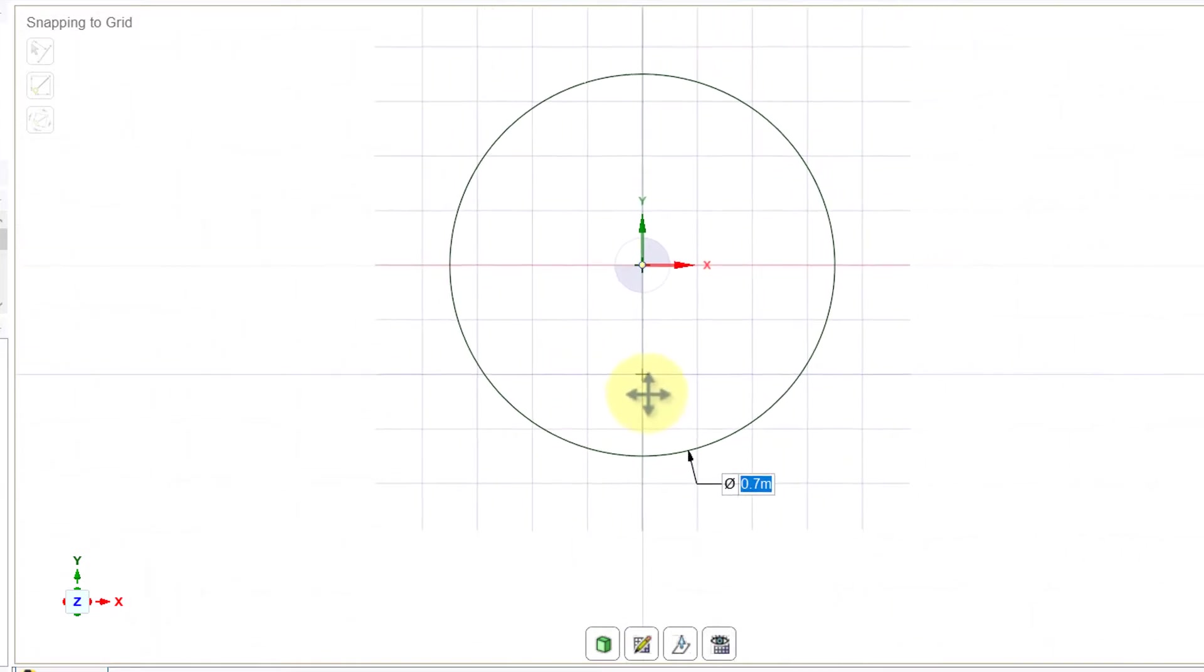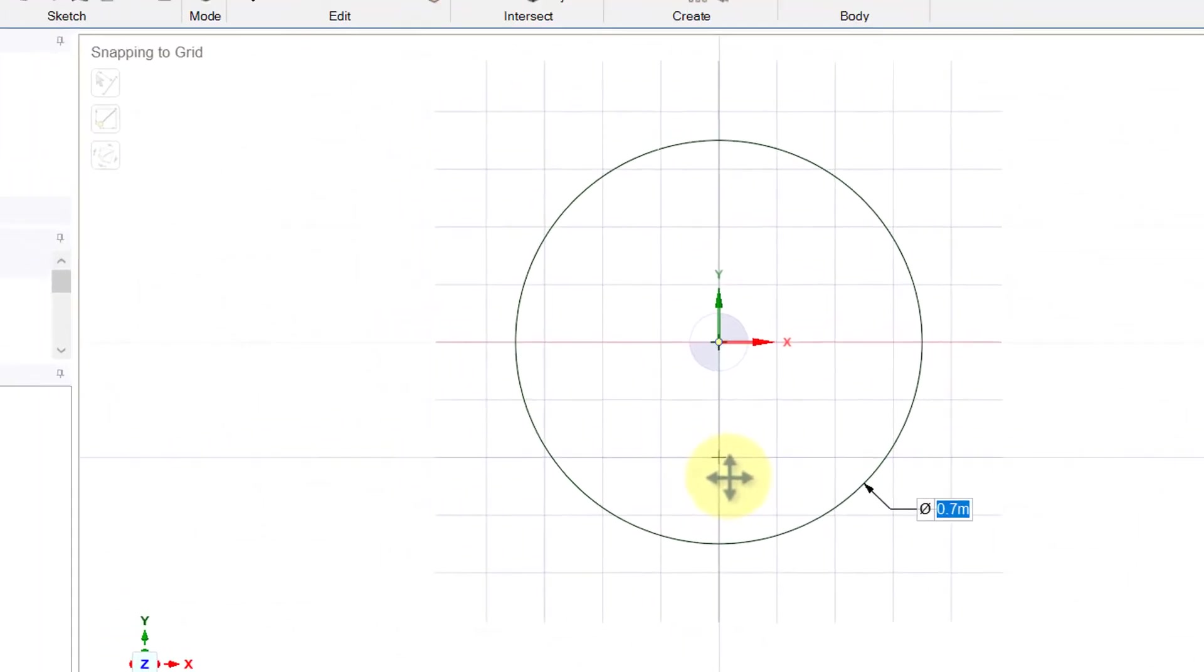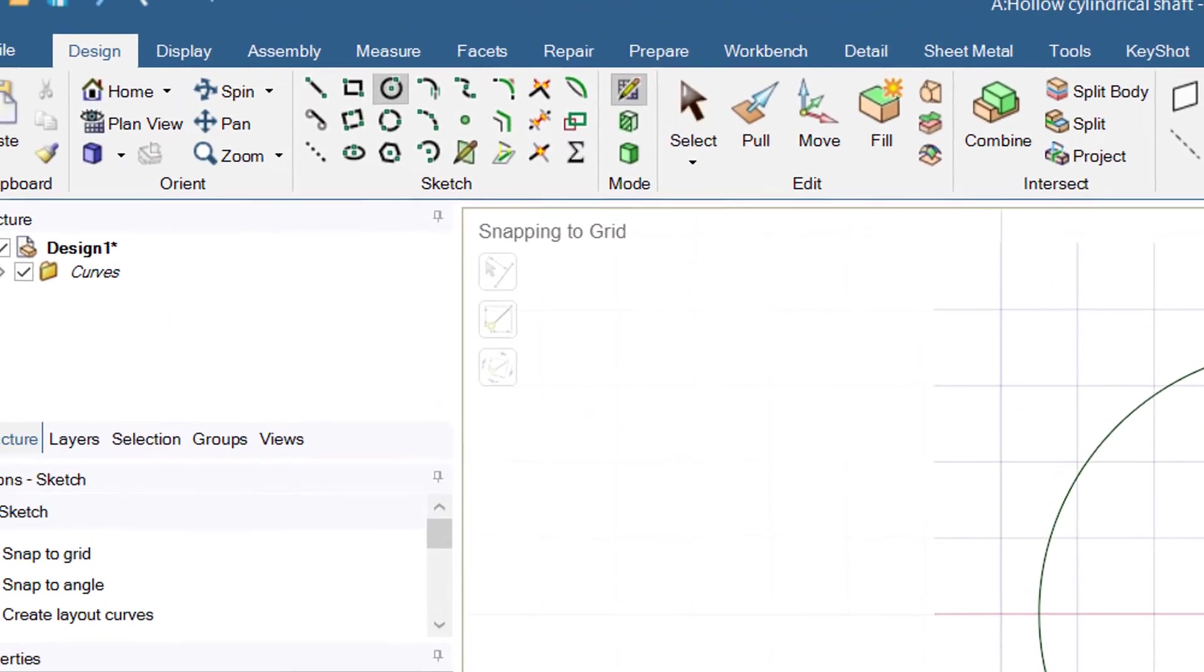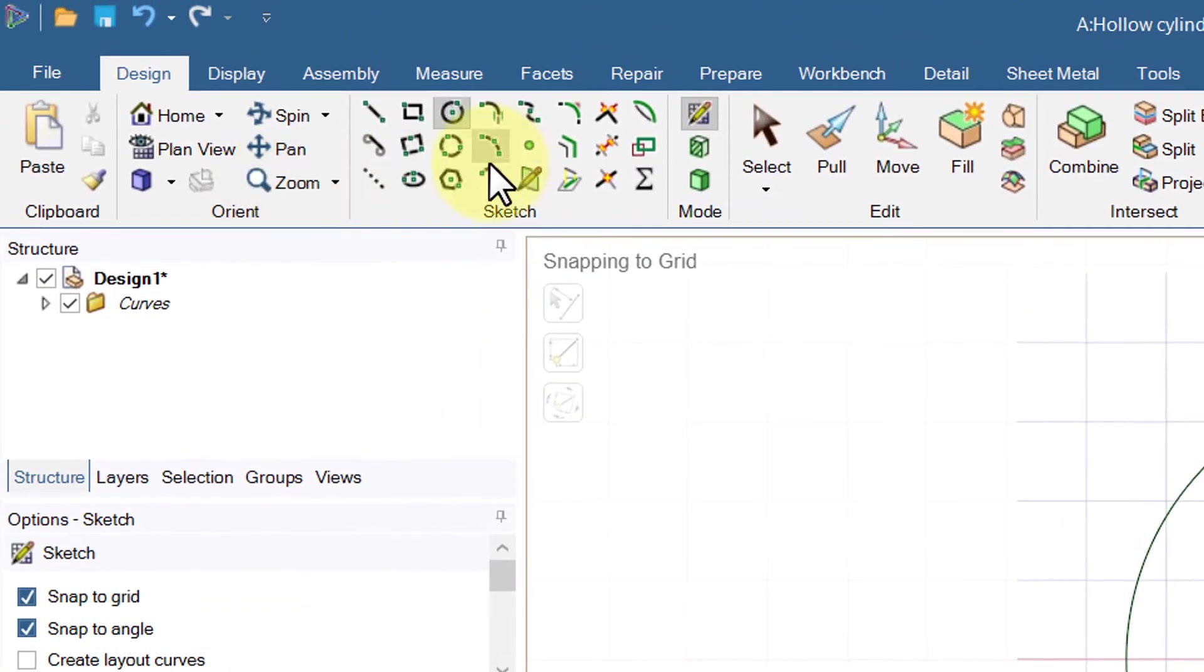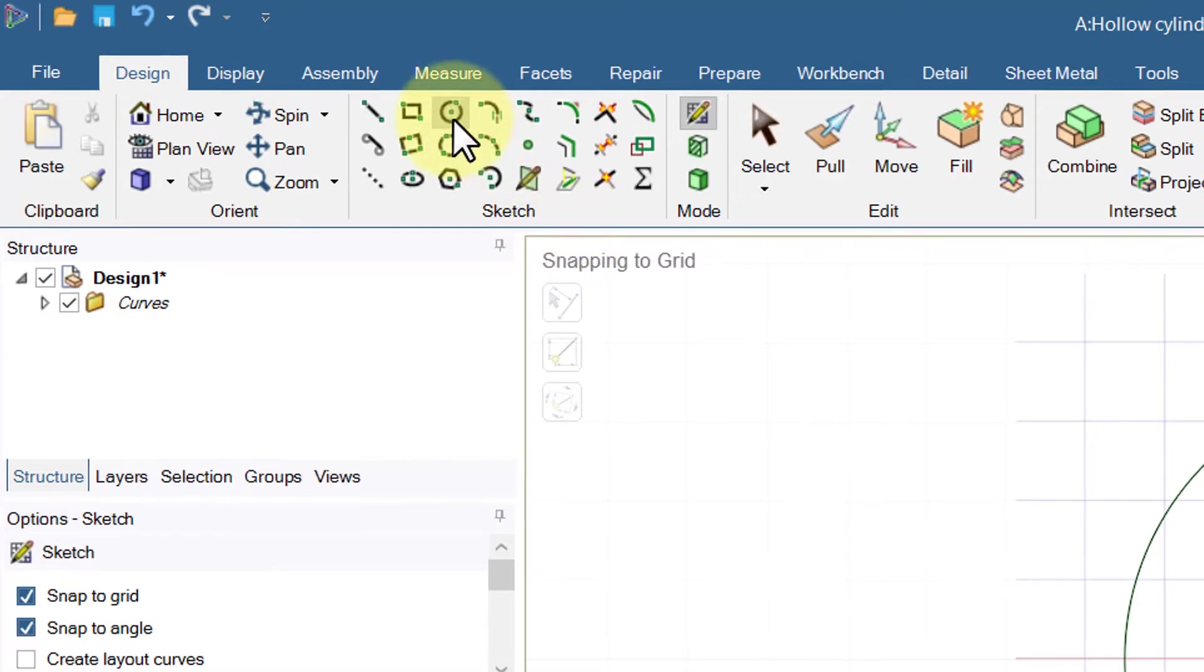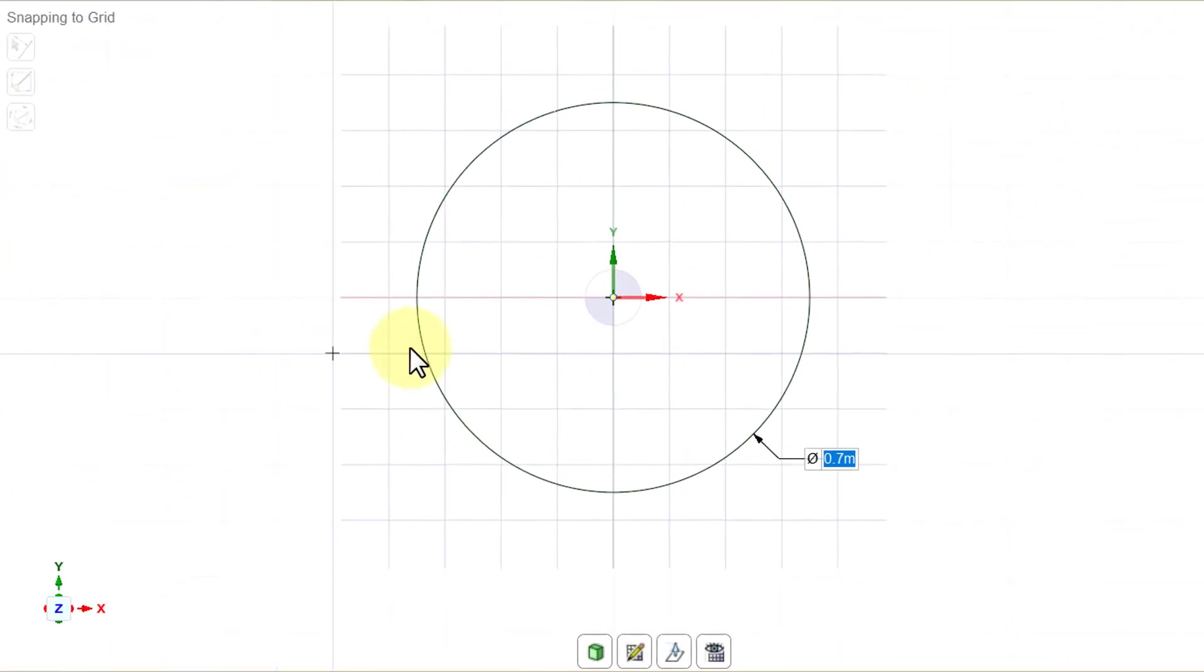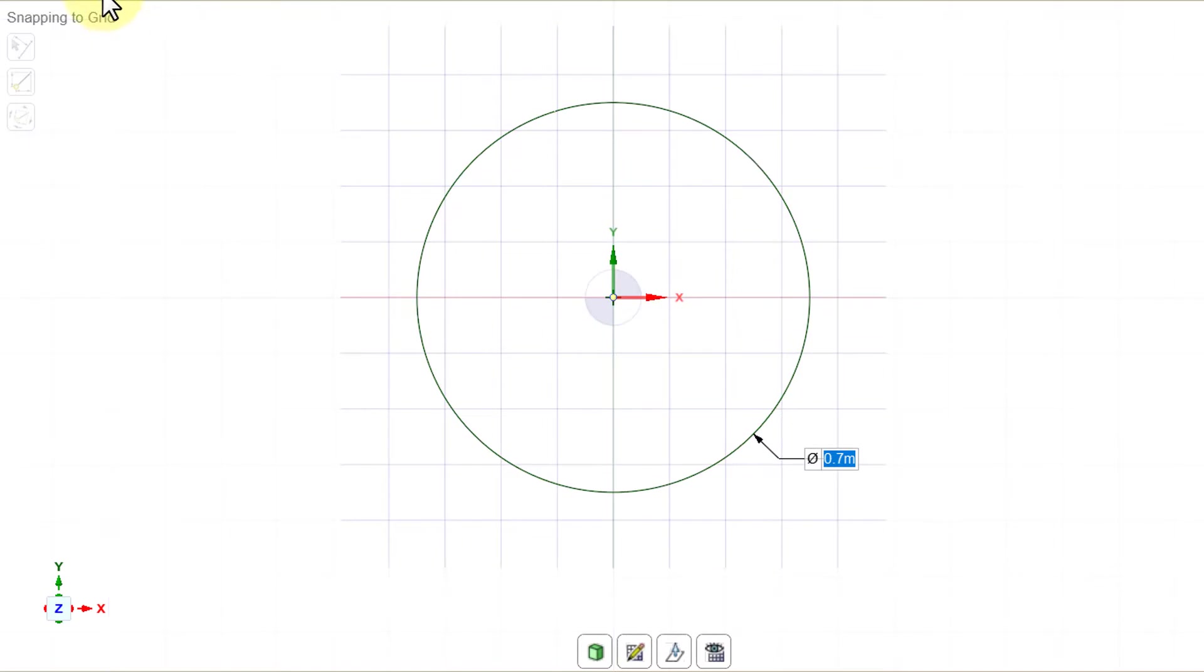I can zoom in again using the middle mouse wheel and I can translate by holding down the control key and using the middle mouse button. You can also manipulate the view over here.